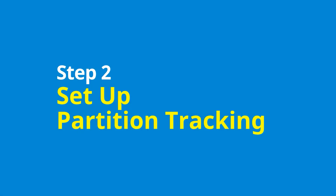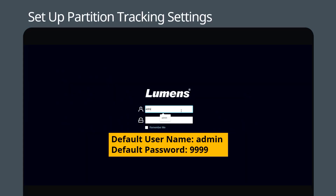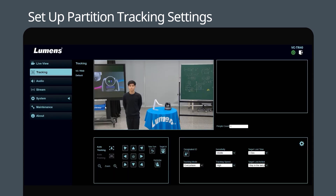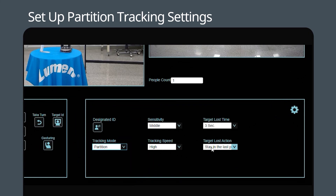Step 2: Set up partition tracking. First, log in to the camera web page. Next, click the Tracking tab to configure the tracking. Let's start by configuring the camera. Select the partition mode and click the gear icon to go to Advanced Settings.